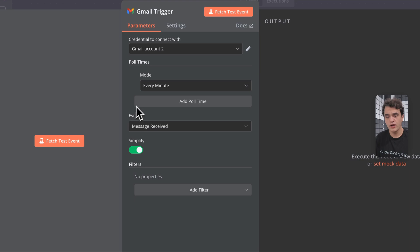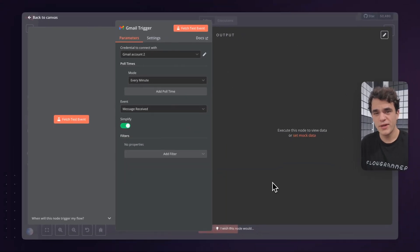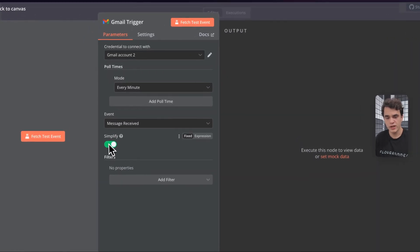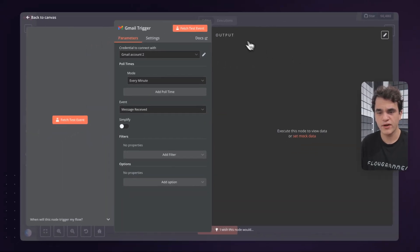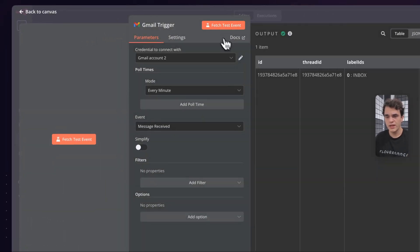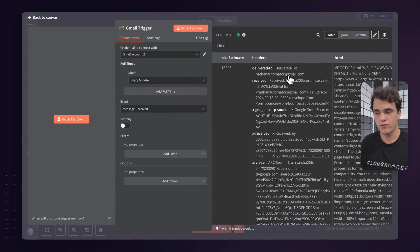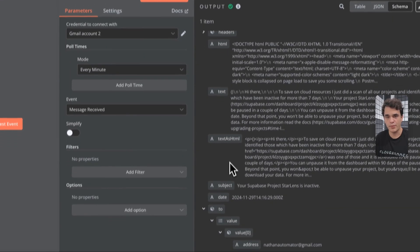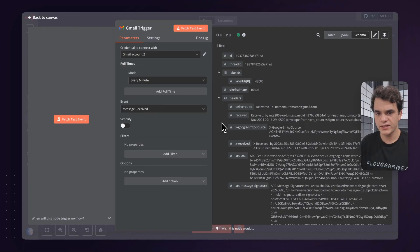We want this trigger to run when a message is received, which is the correct event. If you ever see a simplified toggle in an N8N node, this controls how verbose the output data is — some APIs have lots of nested structures, so N8N maintains a simpler schema for popular nodes. We do want to arm our agent with the most context possible, so we want the full raw email and we'll turn that simplified toggle off. We can fetch a test event to simulate what happens when this workflow runs — it fetches the most recent event so we can use its schema to map downstream.